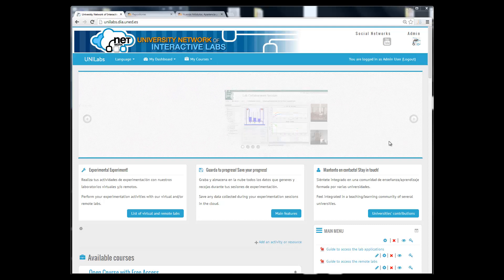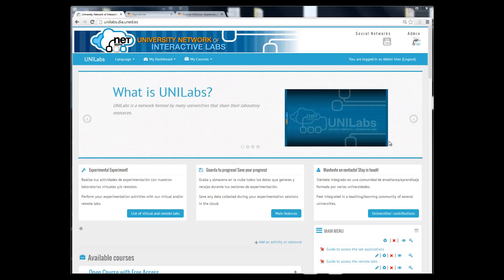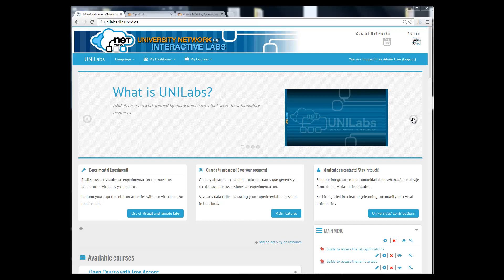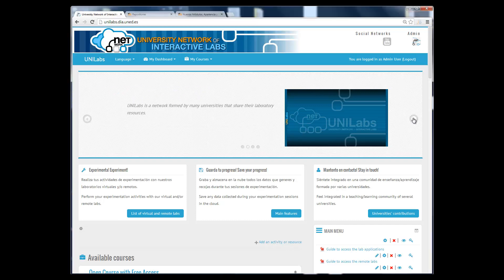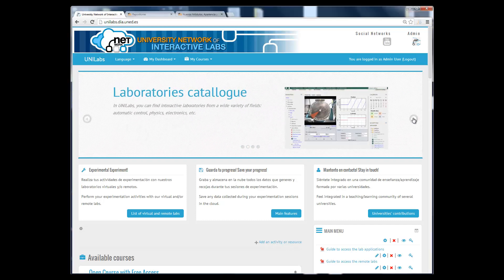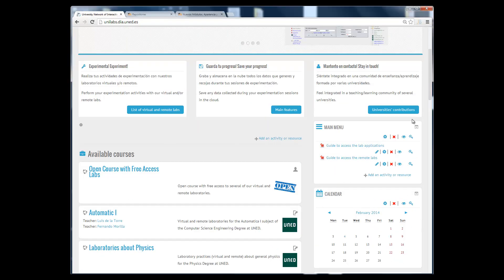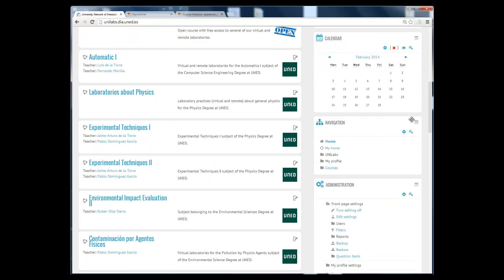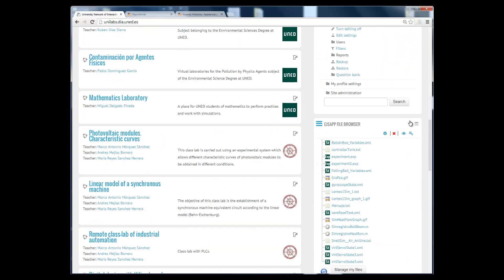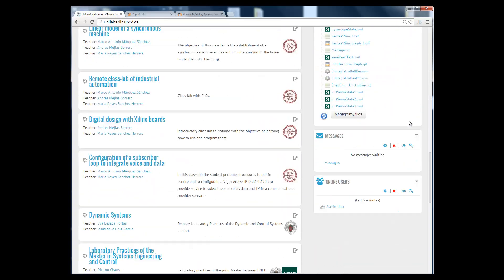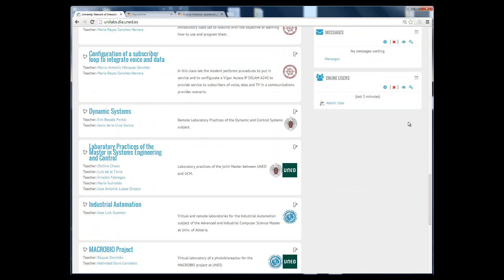Hello, in this video we are presenting a new plugin for Moodle we have already installed in Unilabs. Unilabs is a university network of interactive virtual and remote laboratories.